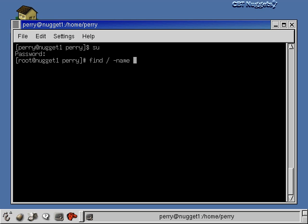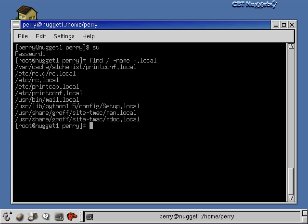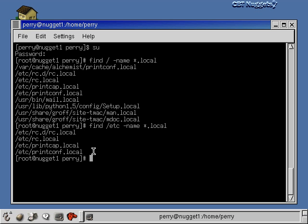The most basic way to use find is with the -name qualifier, then you give the name of the file you're looking for. If you know the exact name you can type it in, or you can use wildcards. For example, find all files on the system that end in .local — the star means they can start with anything but have to end in .local. If we do this and hit enter, there are about 10 results. You could narrow down your search by specifying just the /etc directory, and that'll find stuff in /etc and below it.